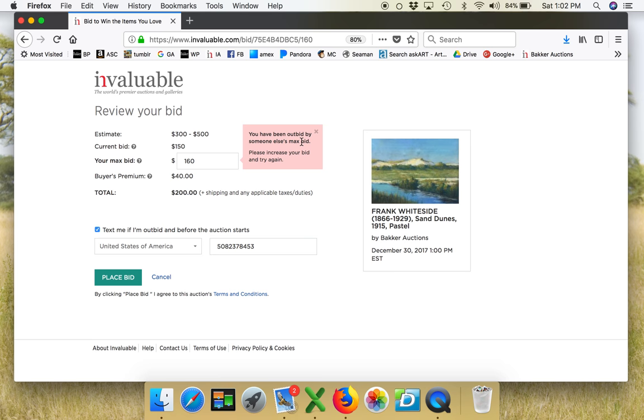So that sort of tells you the system is in place that it's not even gonna let me place a bid because somebody else's max bid is above this. So let's go back and do $200.